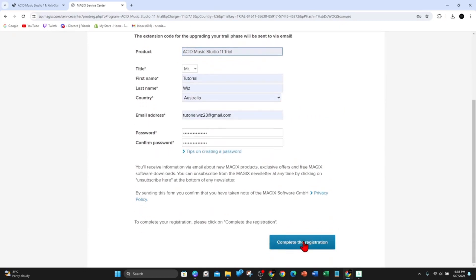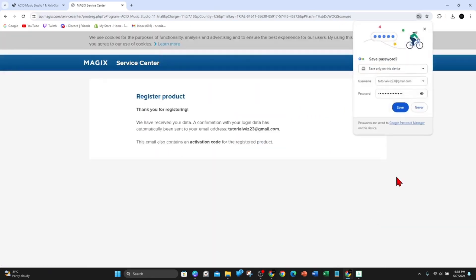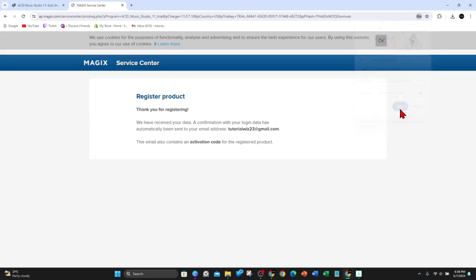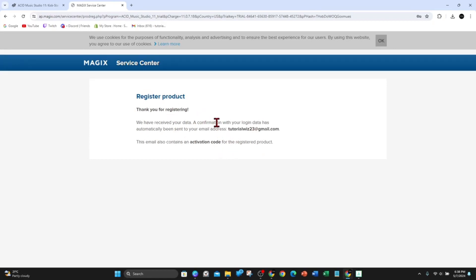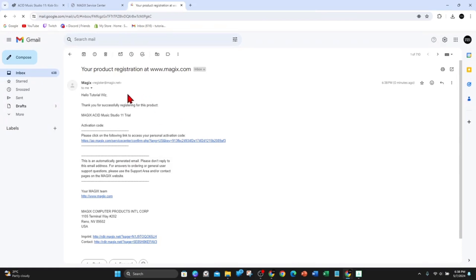Alright, that's filled out so I'm going to go ahead and complete the registration and click on save. After that it says 'Thank you for registering, we have received your data. A confirmation with your login data has automatically been sent to your email address.' So go ahead to the email address you signed up with — here's the email. Click the link to access your personal activation code.